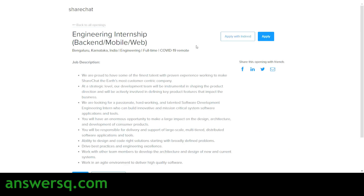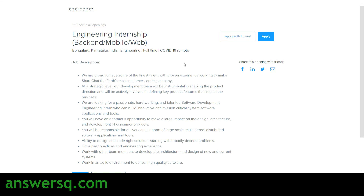This software development engineering internship at ShareChat is a full-time remote internship, meaning you can work from your home. You don't need to go to any office or campus. ShareChat is looking for interns who are passionate about software development and can build innovative software applications and tools. As an intern, you will have a good opportunity to work on different designs, architecture, and development cycles of various consumer products.